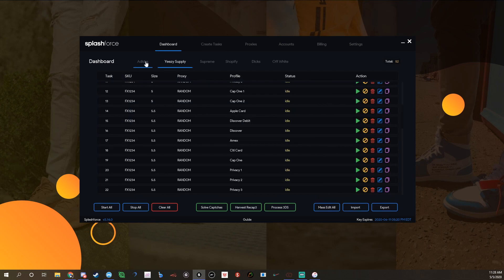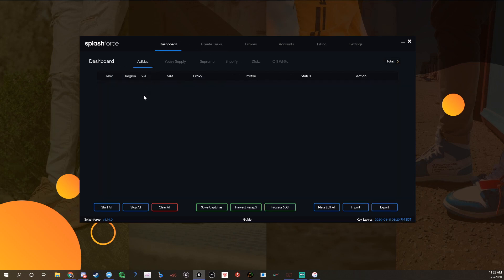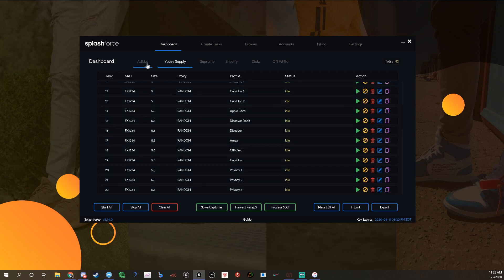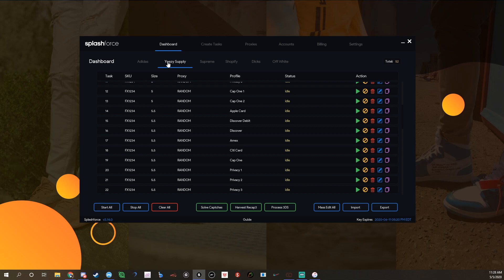Once you create them you'll see them in the dashboard, but they'll be under the Adidas tab right here. You can be running Adidas and Yeezy Supply at the same time, it's not a big deal. If they're both dropping I do that.